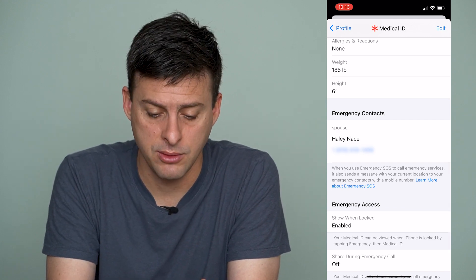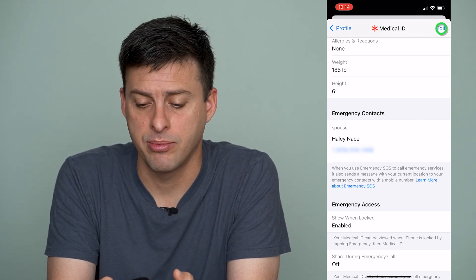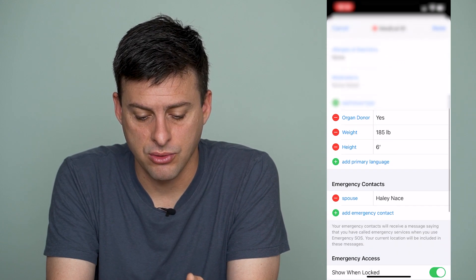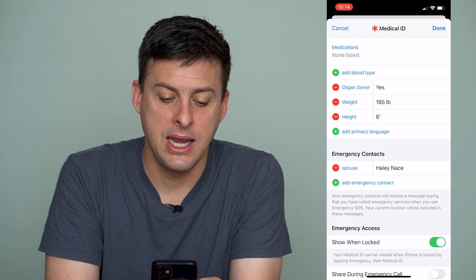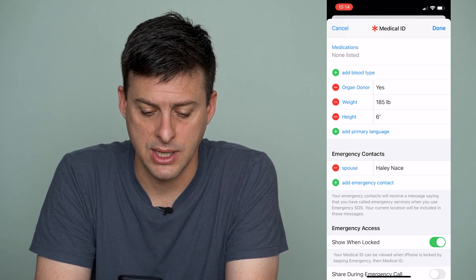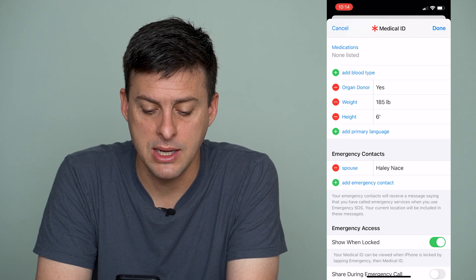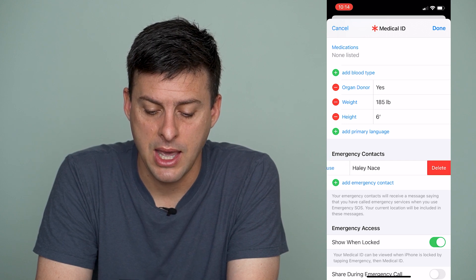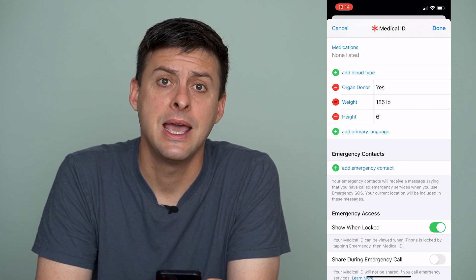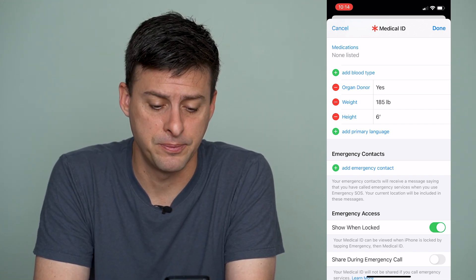So I have one emergency contact. I can hit the edit button at the top right here, and I can scroll down again, and it will give me the option to remove that emergency contact. I can tap that little minus button right next to their name, and it gives me the option to delete. So I can tap delete, and I've removed that emergency contact from my iPhone.